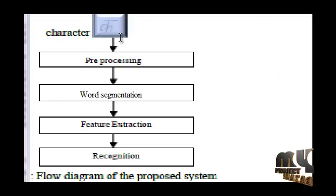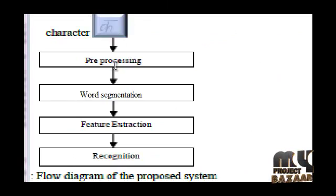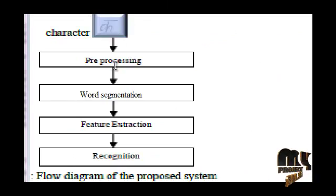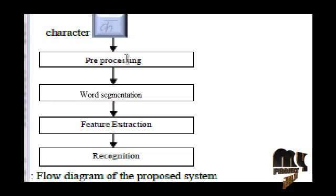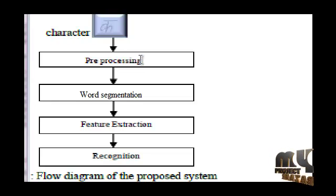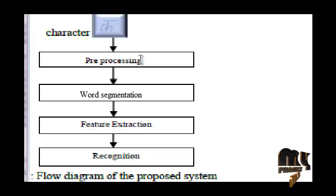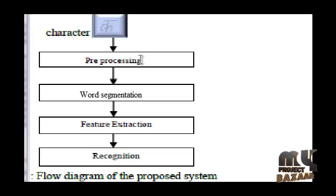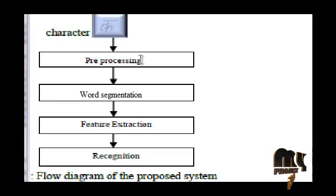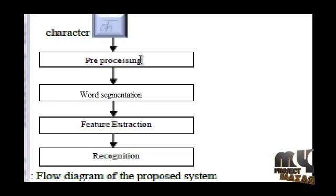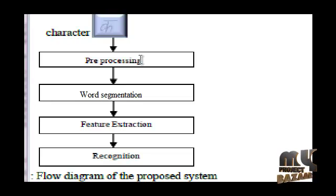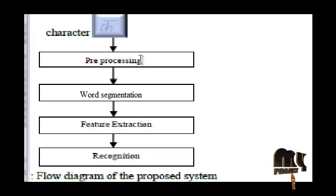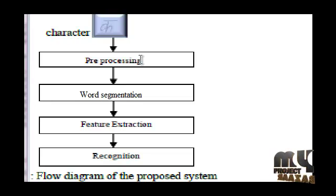First we load our input image then we apply the preprocessing step. In preprocessing we are removing noises with the help of a median filter. Noise is undesired information that contaminates an image. These noises are removed using filters. Here we are applying median filter to remove the noises.